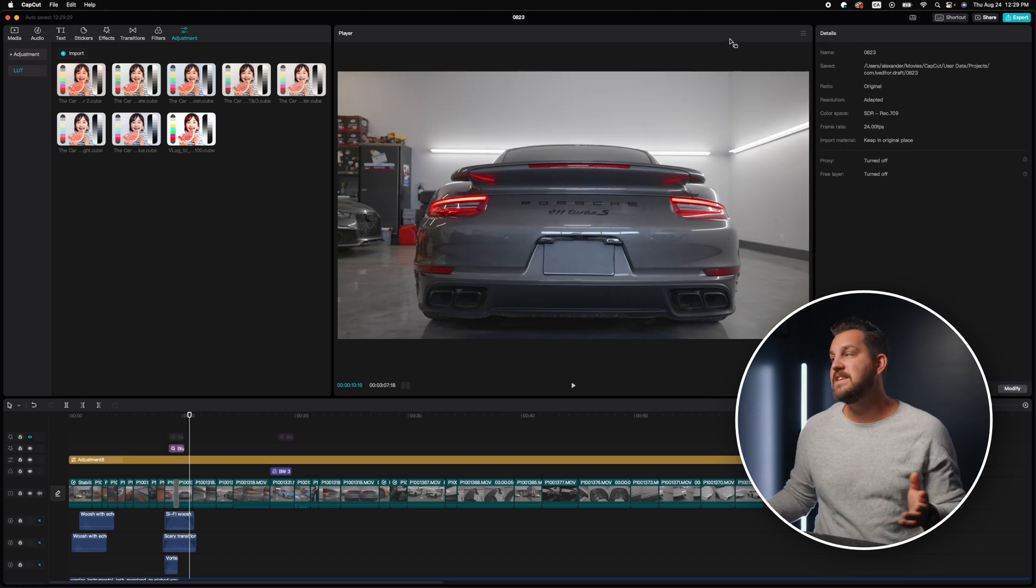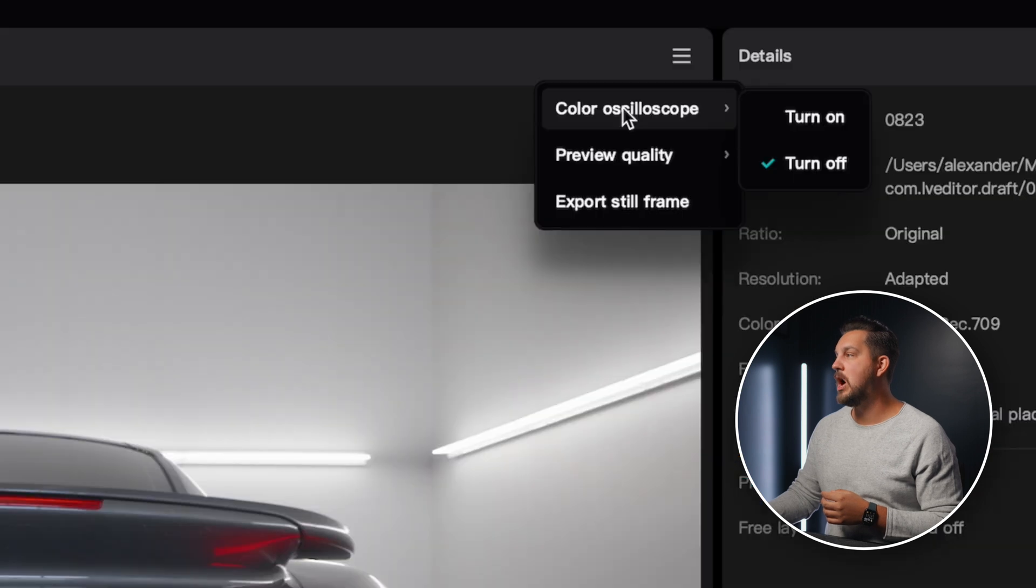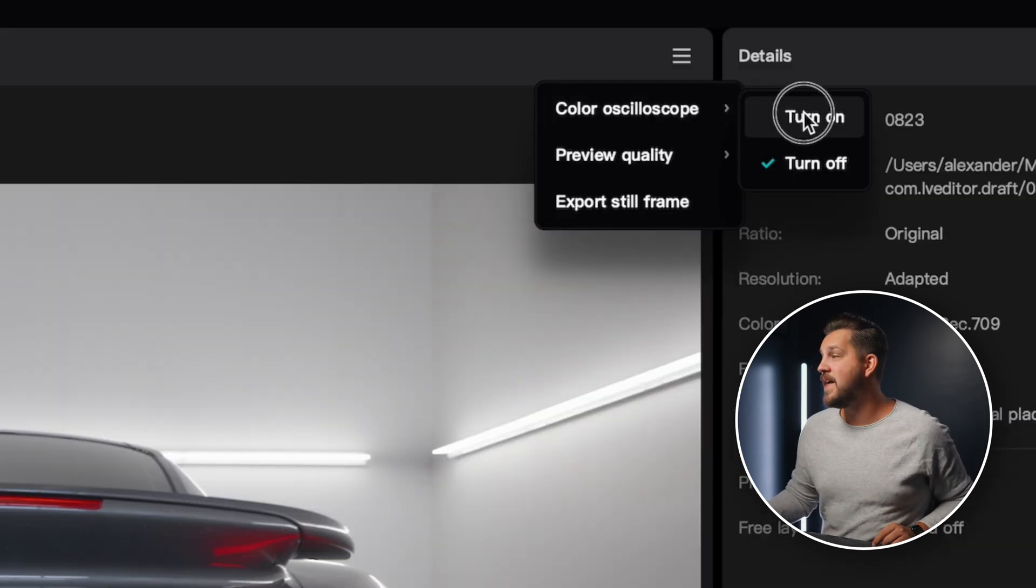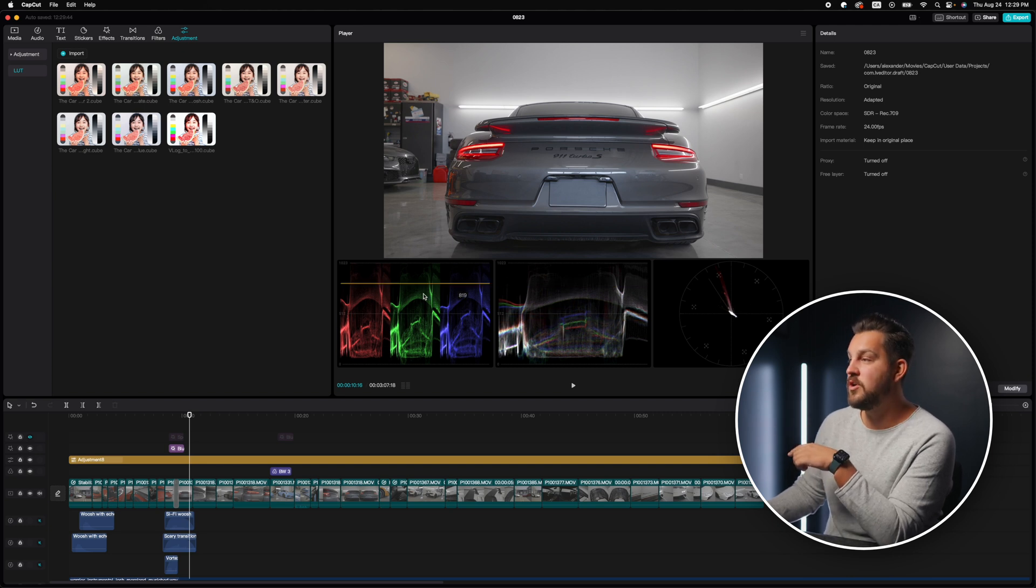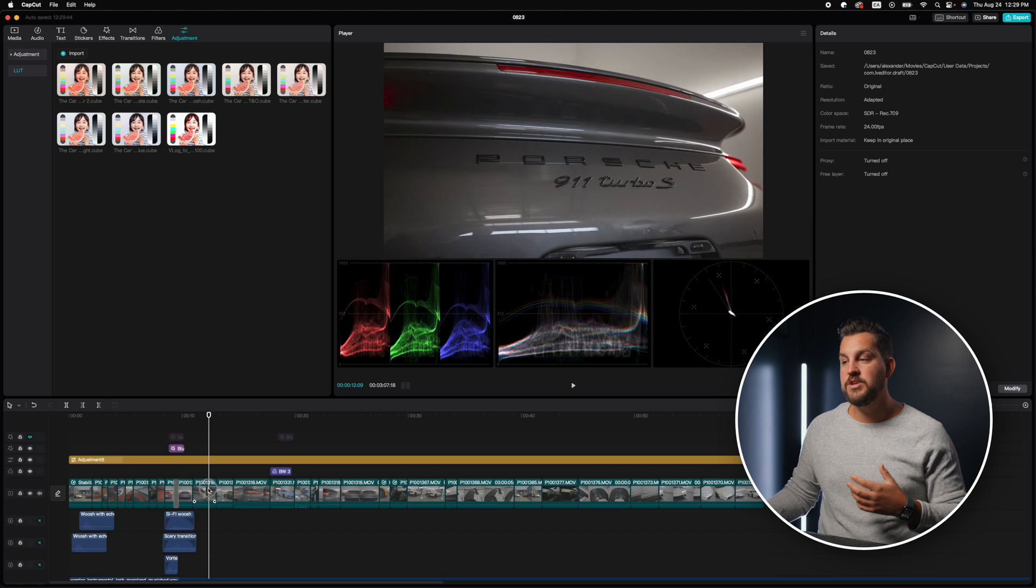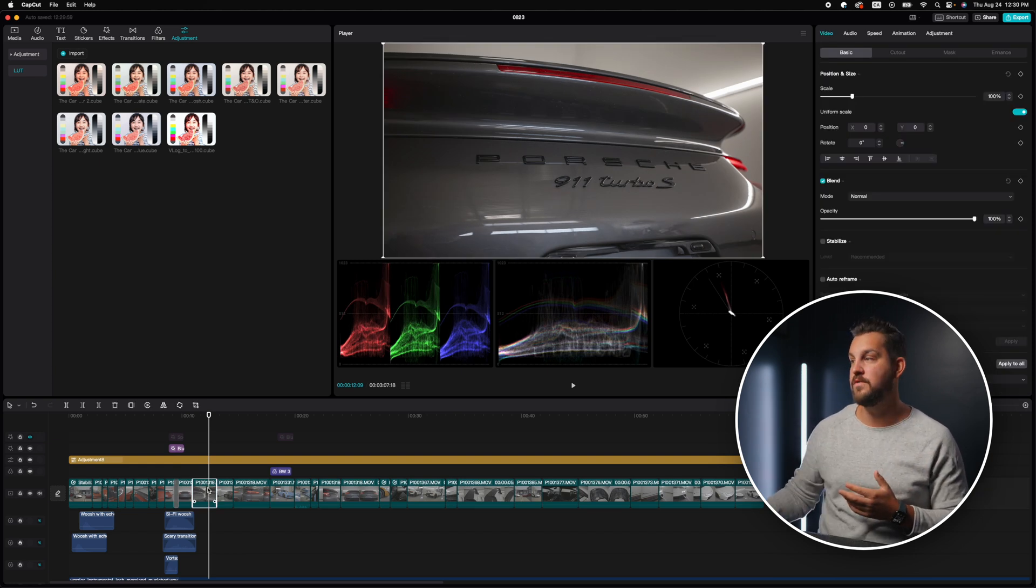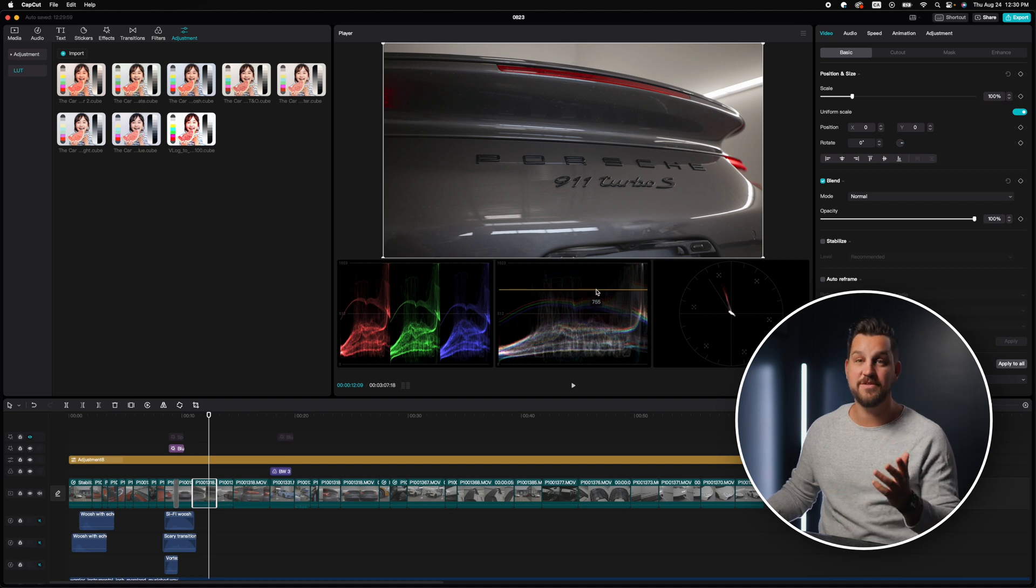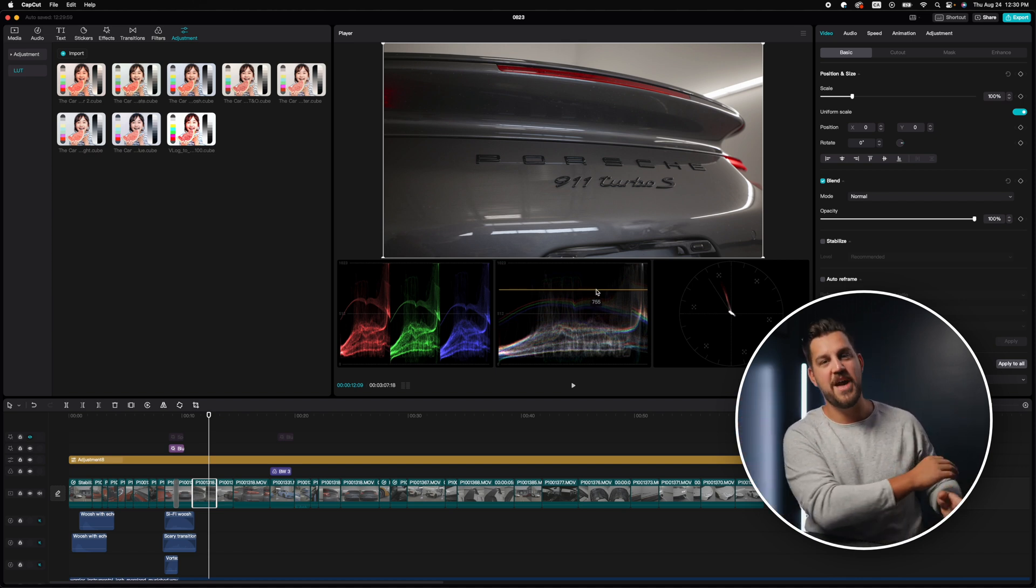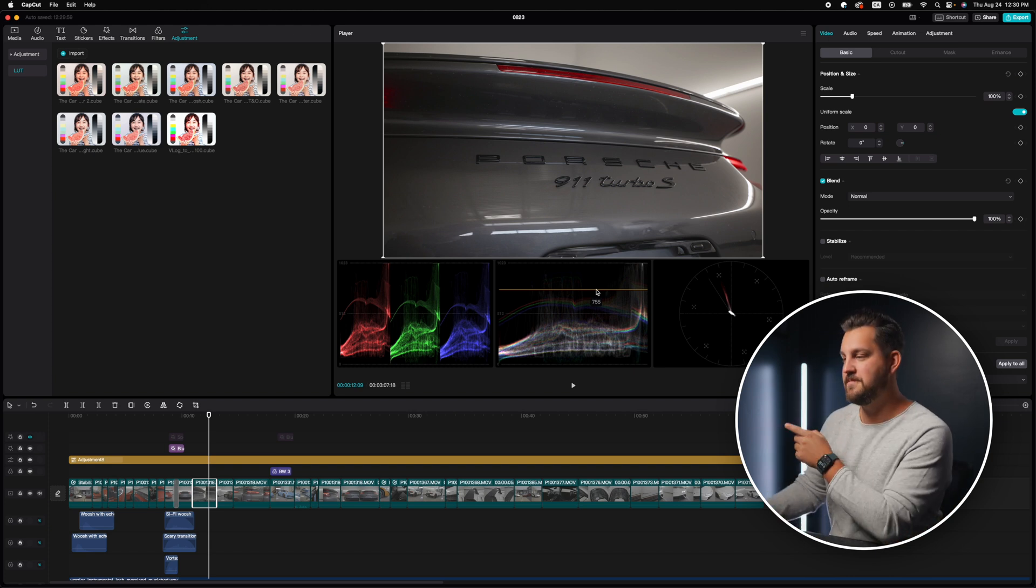And one amazing feature is if you come up to the top right, you can go to this color oscilloscope button, turn that on. And then here you get professional graphs like waveforms, vectorscopes, and RGB. So then if you want to make sure you're not crushing any details in your blacks and your highlights aren't overexposed, you can see those details in your waveforms here. So professional feature in a free video editing application. This is amazing.